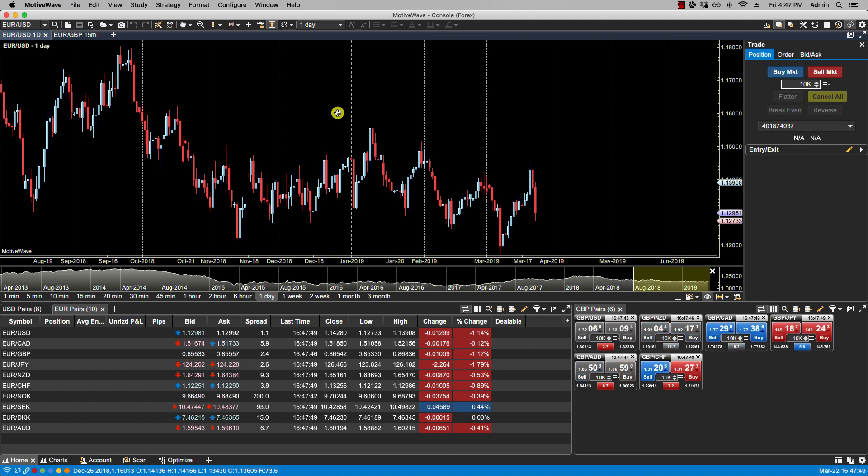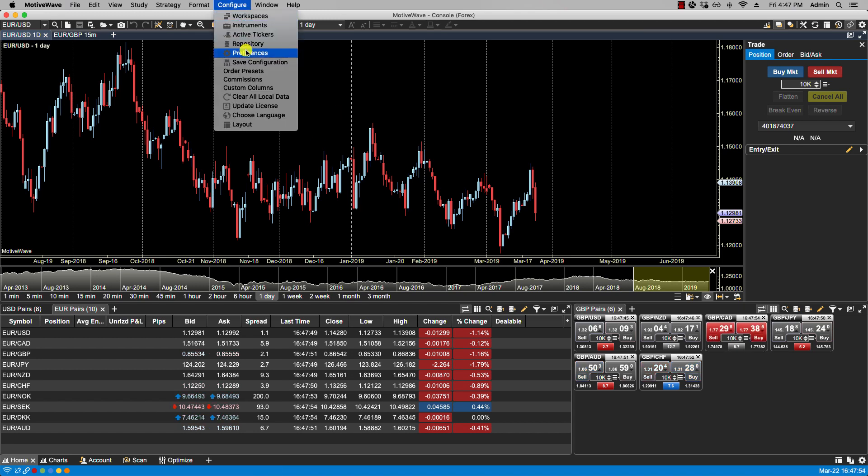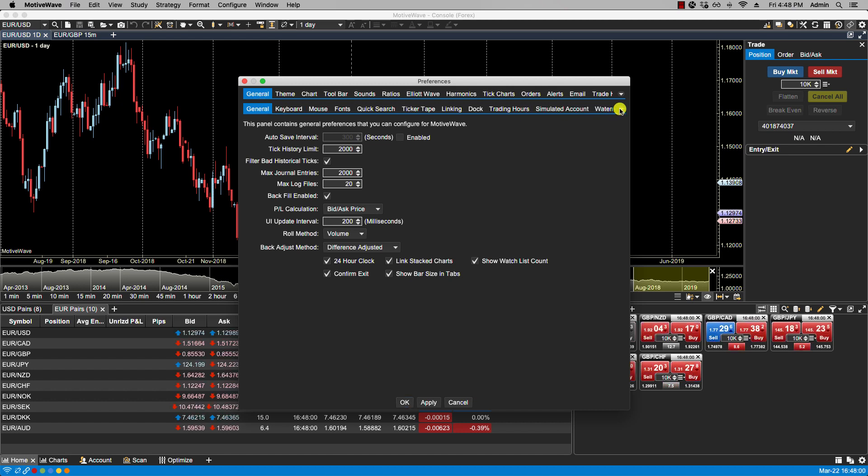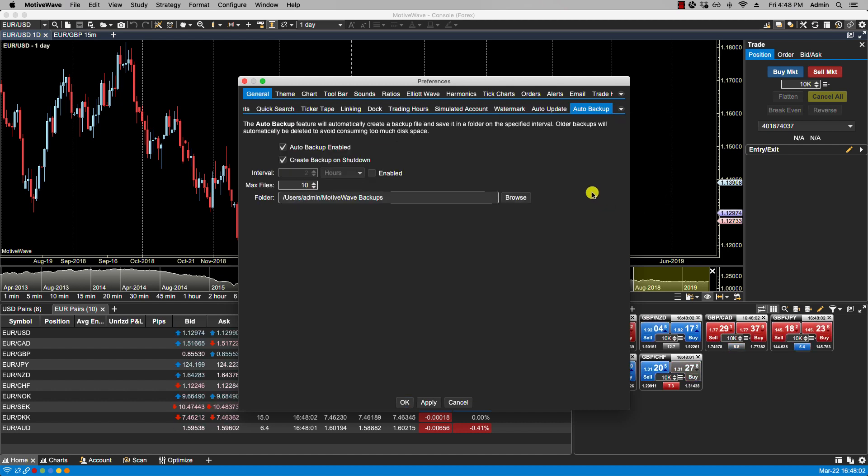In version 6, we've introduced the auto backup feature which can be accessed via Configure Preferences. On the first row we have General selected, on the second row we would select Auto Backup, and if we enable it we have a couple of options here.